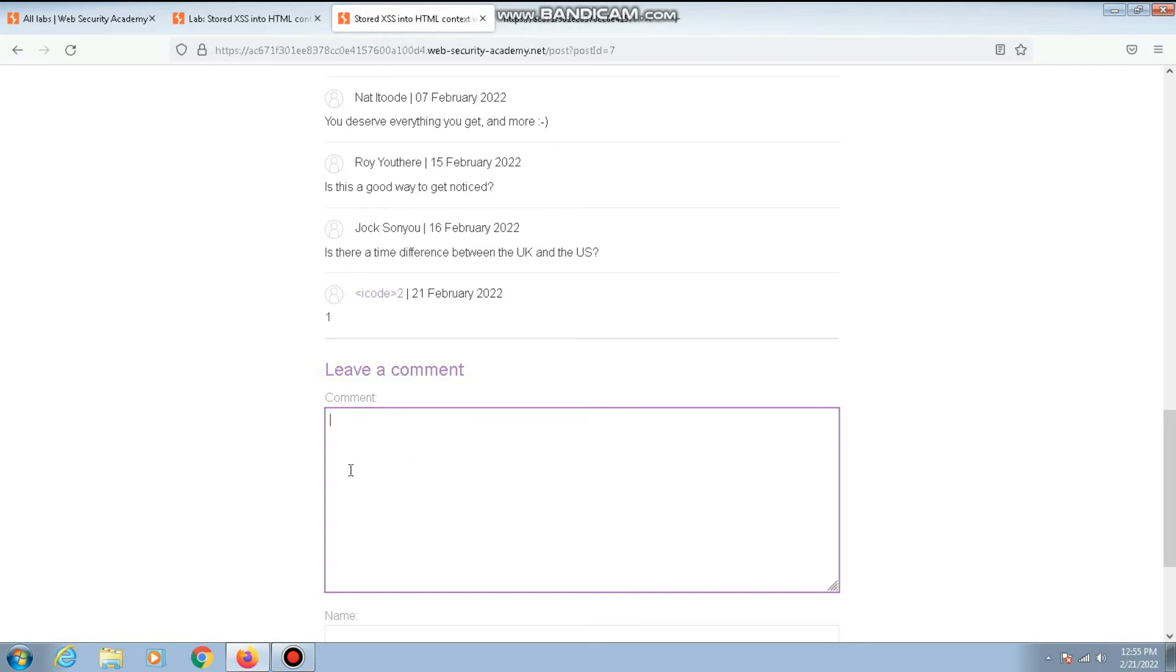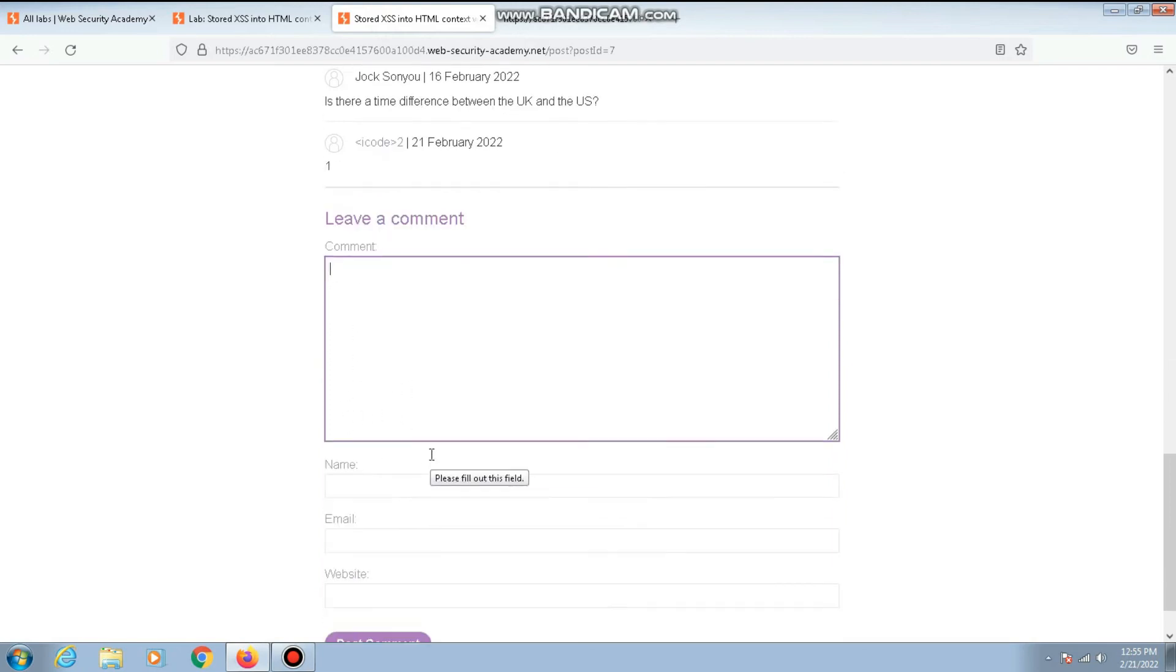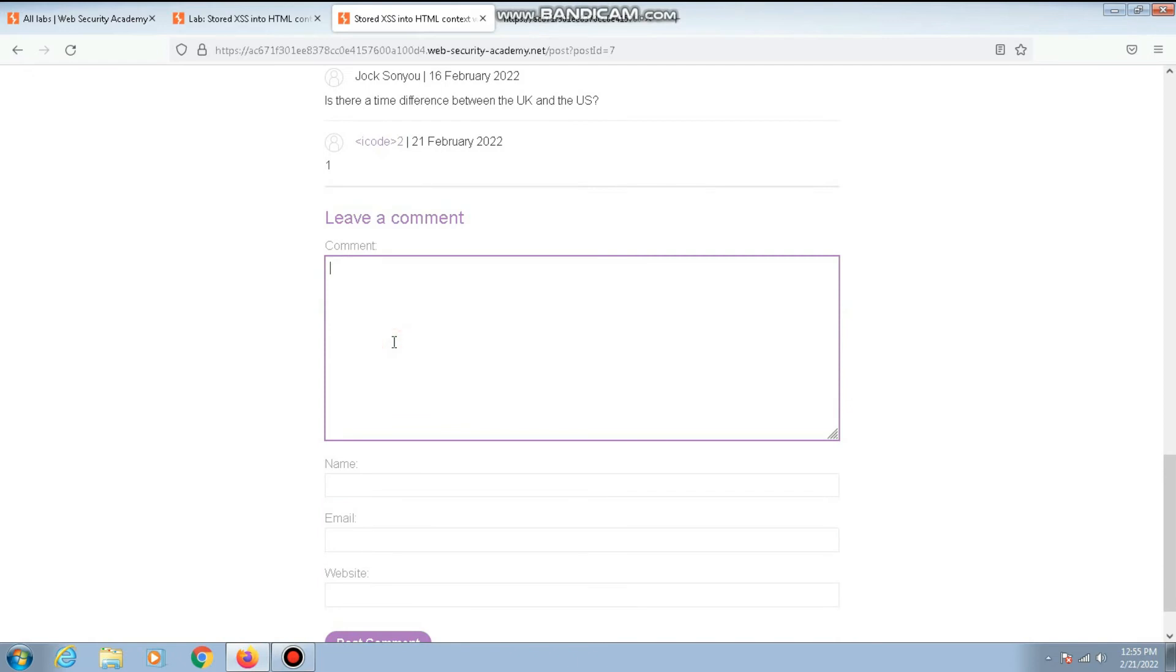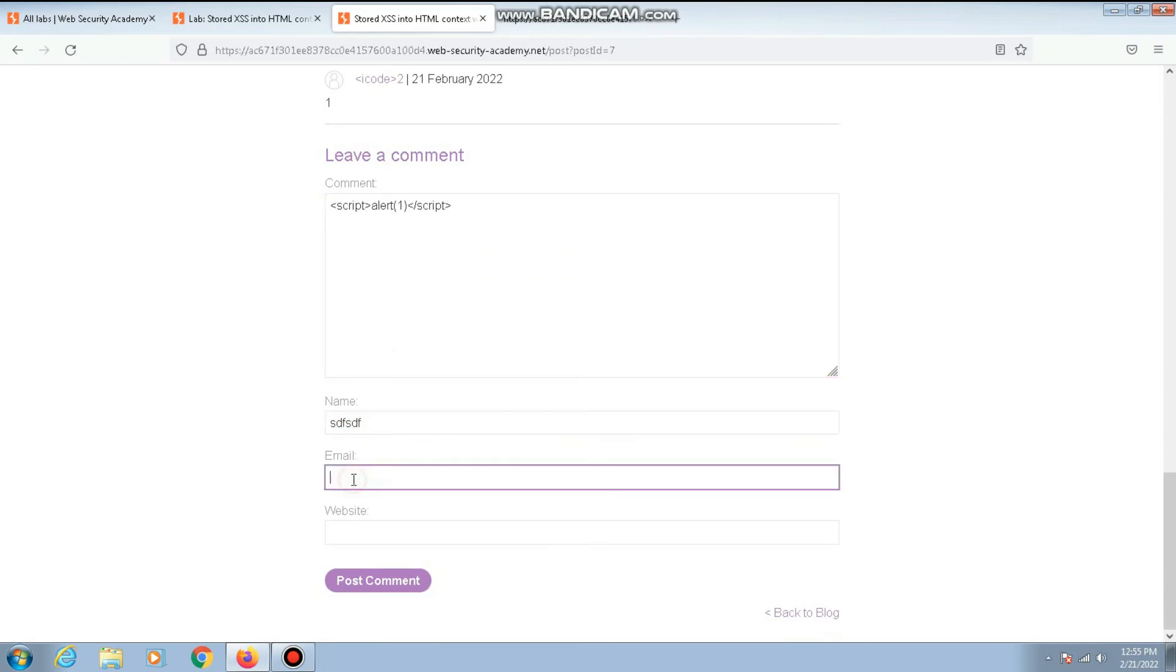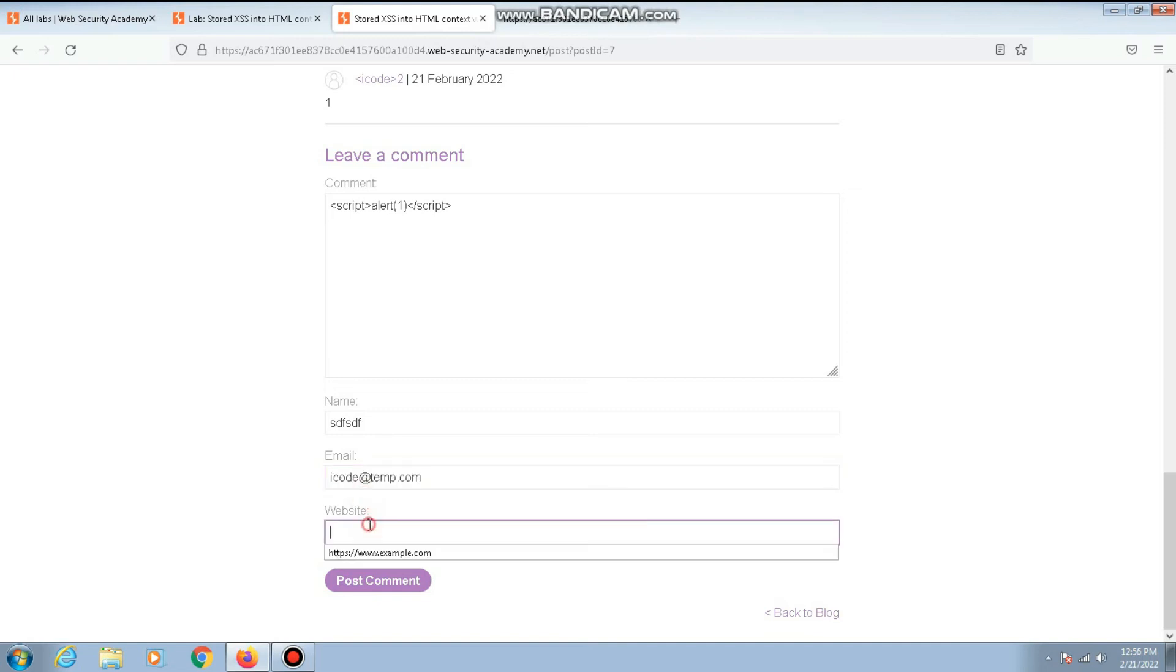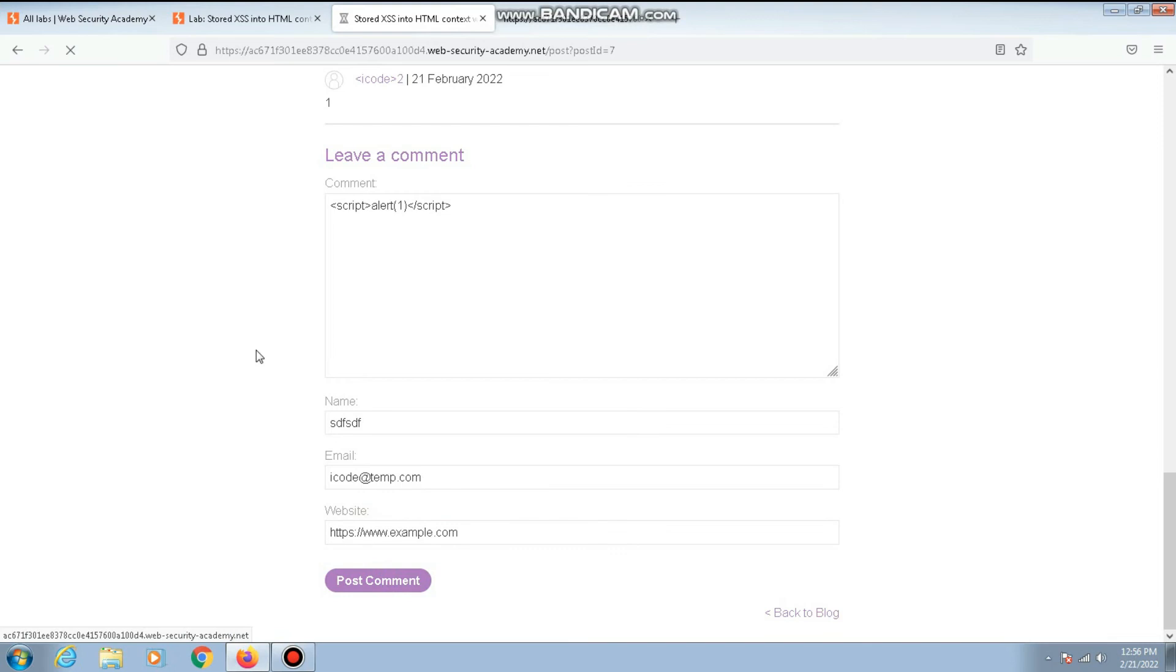Let us actually use a simple payload now instead of icode1. I'll use script alert one, and here I'll give the script closing tag. Here I'll give garbage as there is no vulnerability possible here. Here I'll give icode@temp.com and the website I'll use the same. Now if I post the comment, the comment is posted and we have solved the lab.